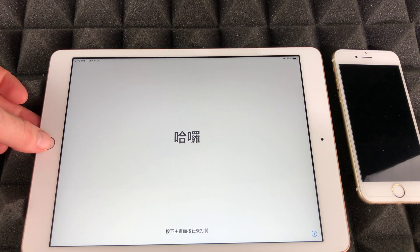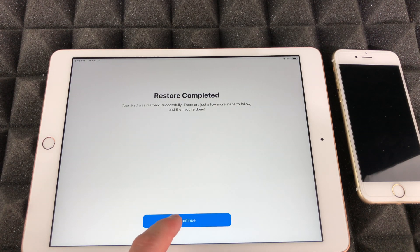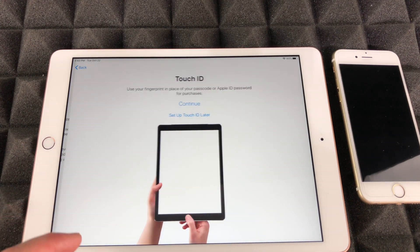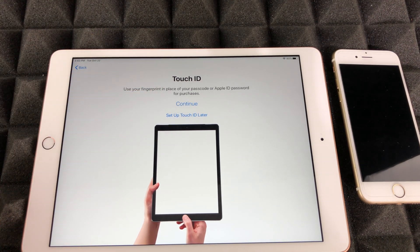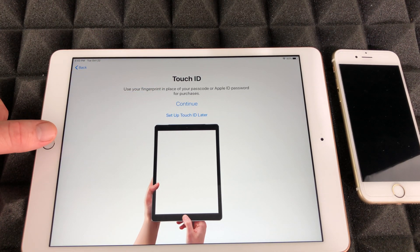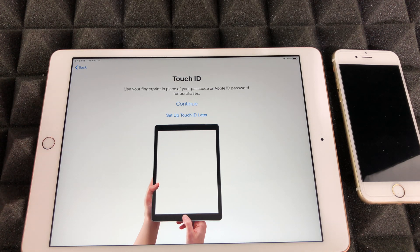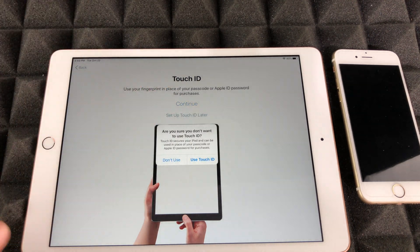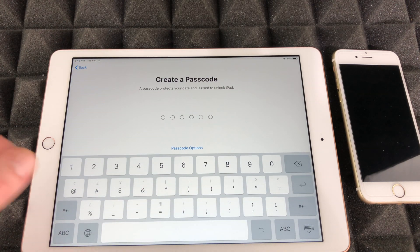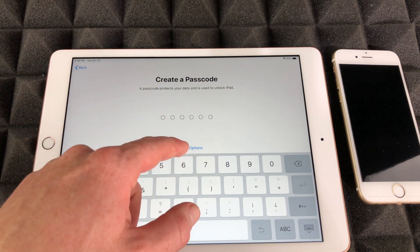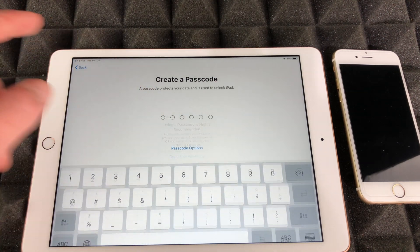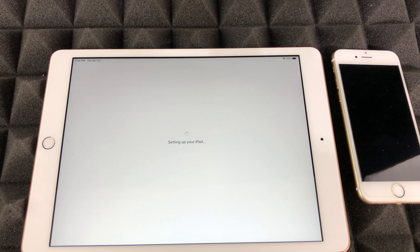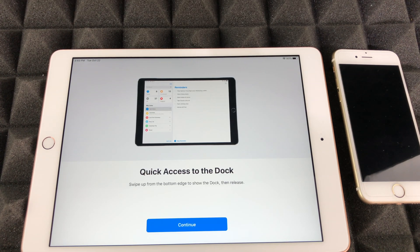Once the loading bar finishes, press the home button. You'll see 'Restore Complete' — just press Continue. Then Touch ID comes up again — you can set it up by lightly tapping the home button, or set it up later, or skip it entirely. Same deal with the passcode — it's a bit annoying that it asks again, but that's just how it works.